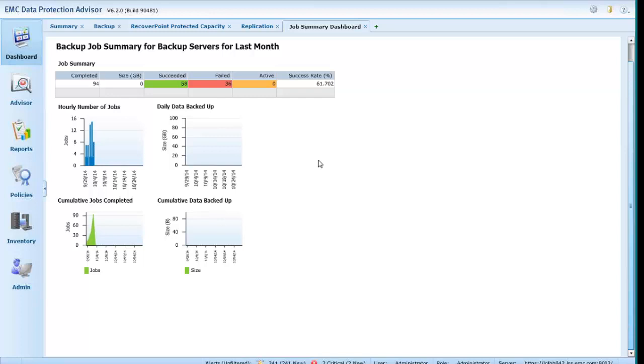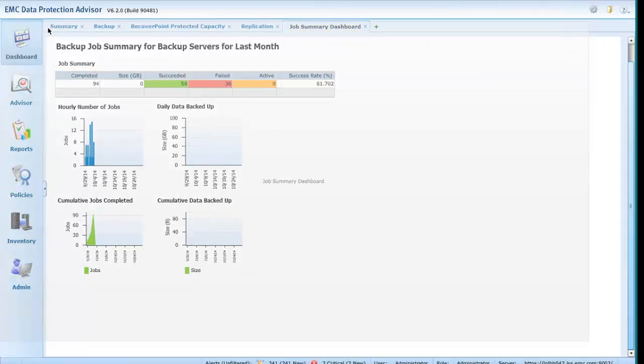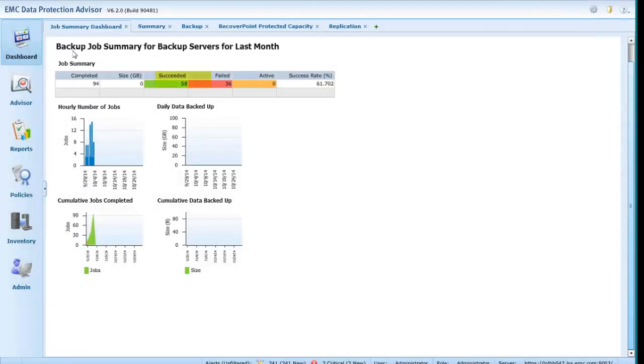Ordering of the tabbed Dashboards is now retained and will be presented in this order each time you log in until the order is changed.